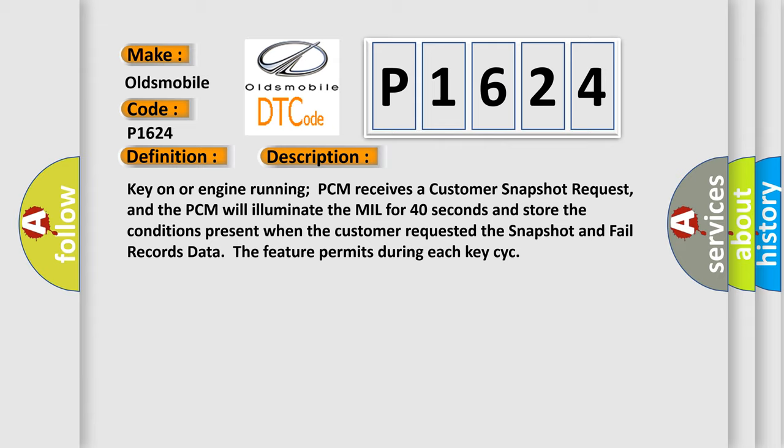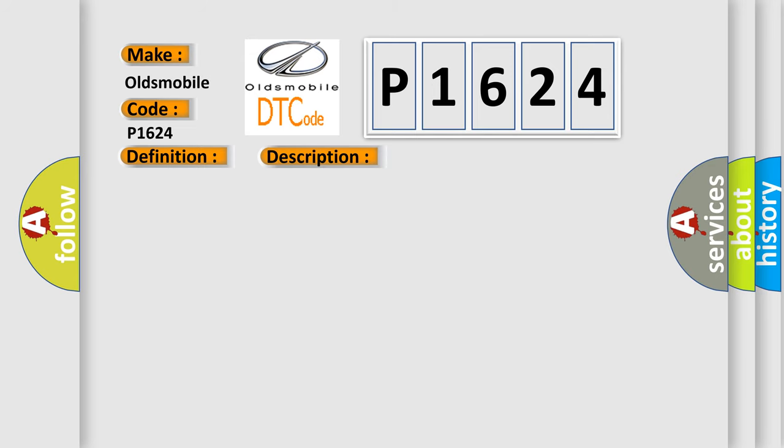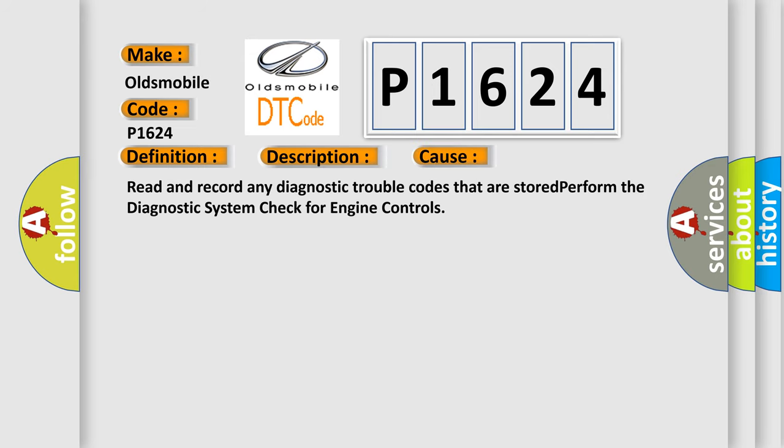This diagnostic error occurs most often in these cases. Read and record any diagnostic trouble codes that are stored, and perform the diagnostic system check for engine controls.